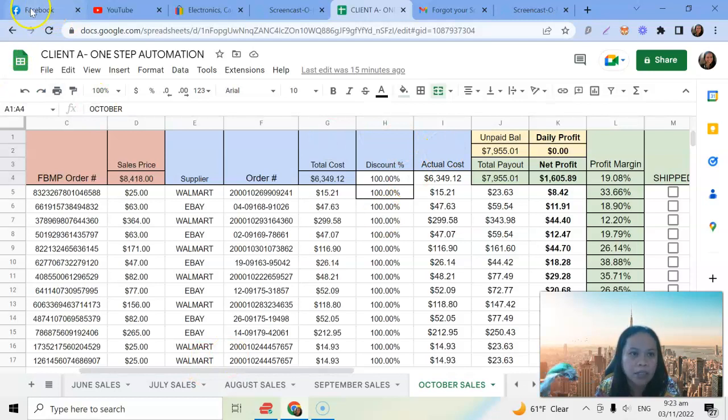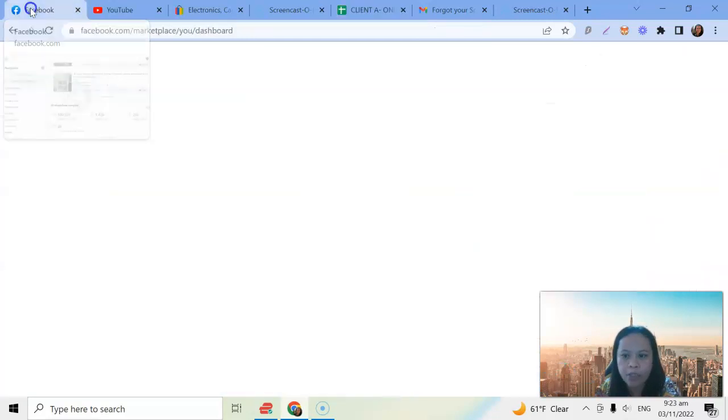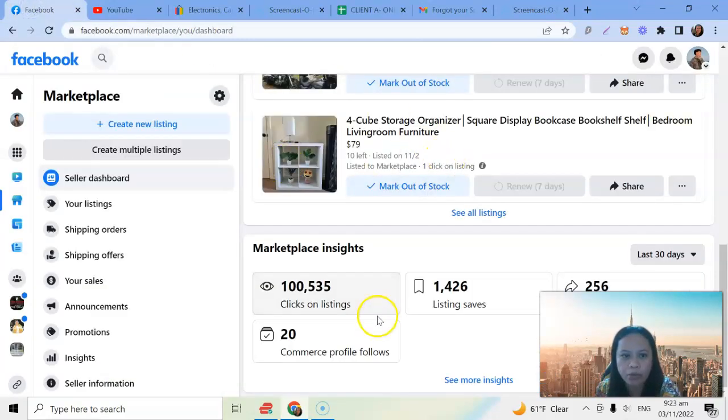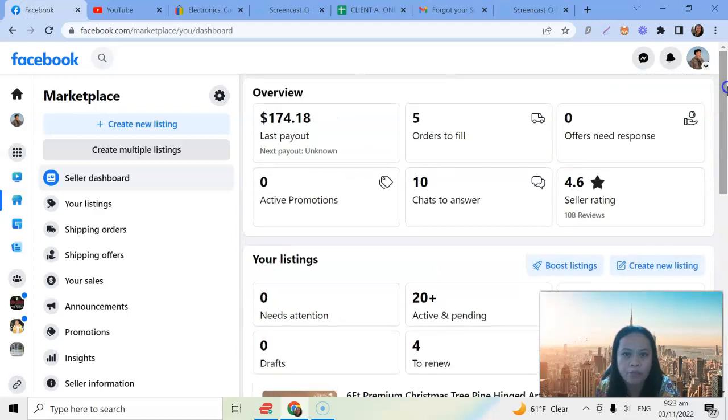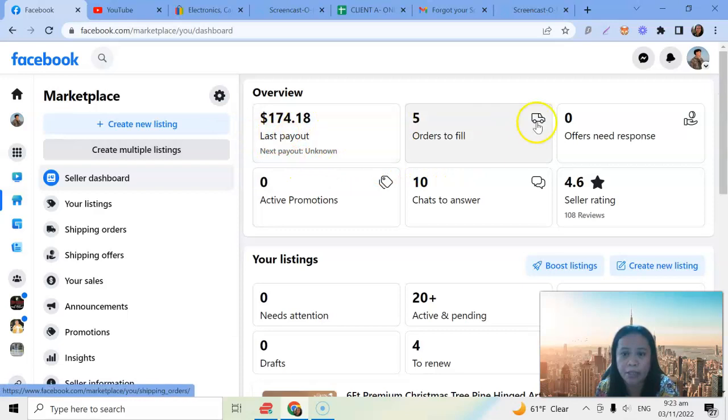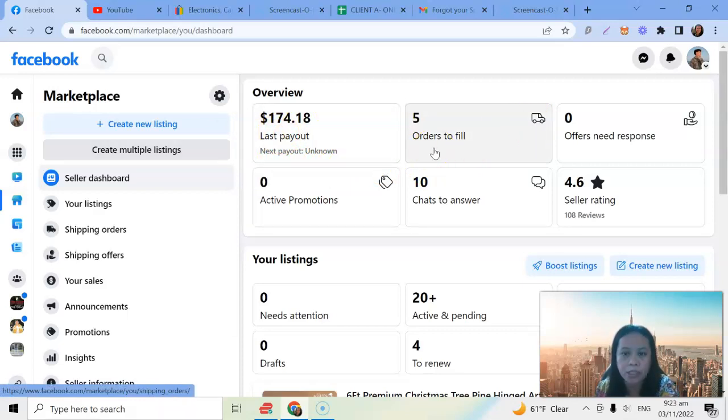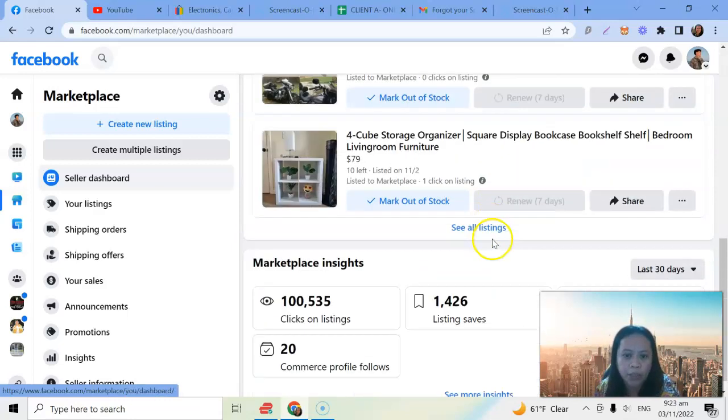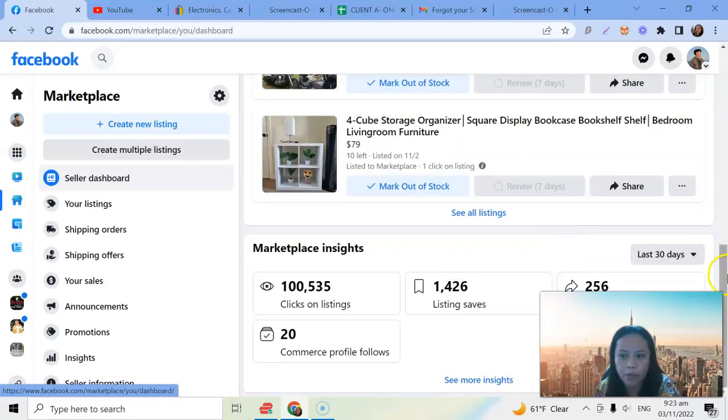Now I'm just going to show you here. Let's see, we have our next payout is $174 and then we have five orders for today. It's November 3rd, so here if we're going to check.